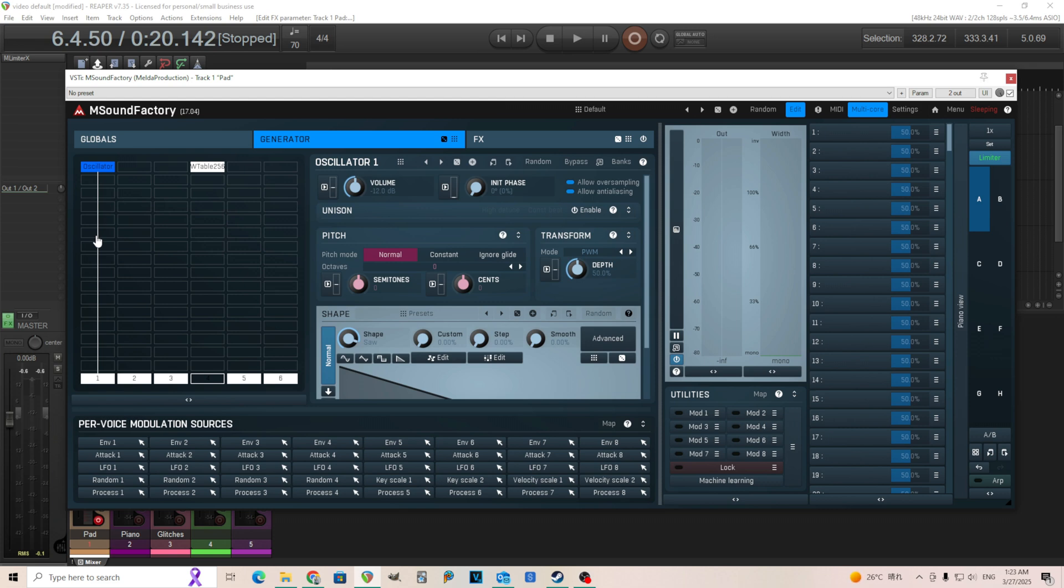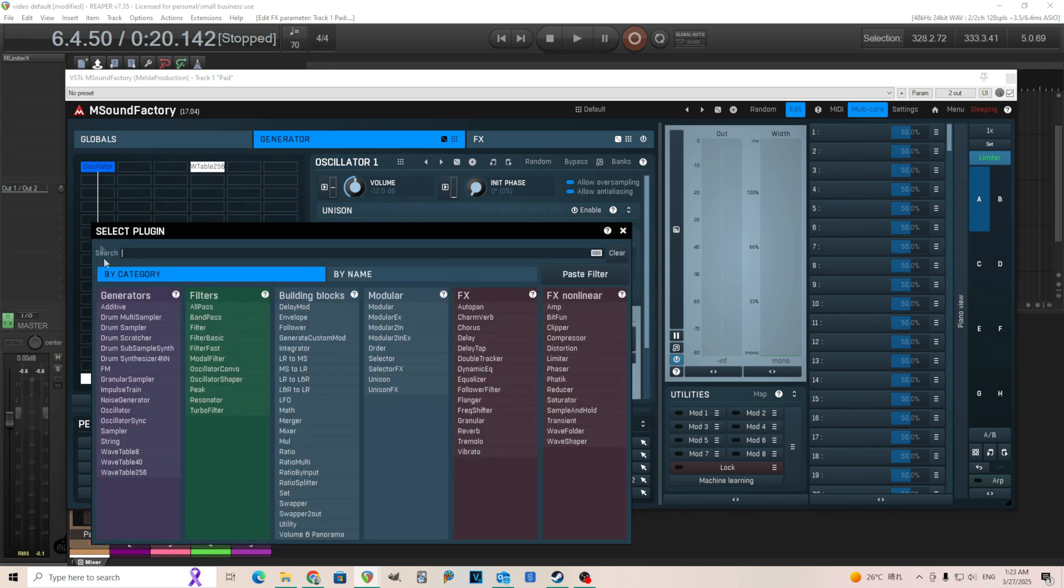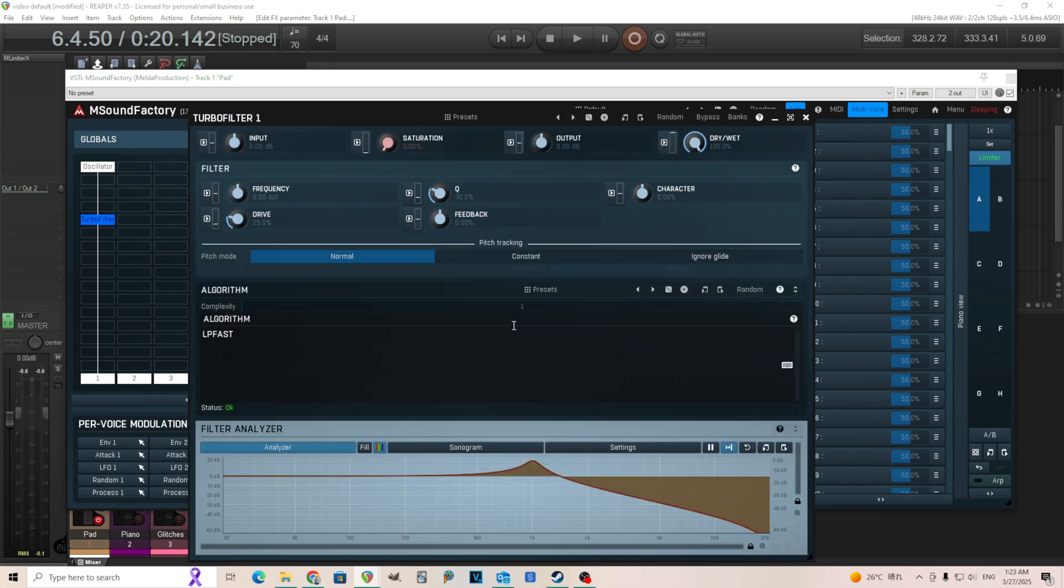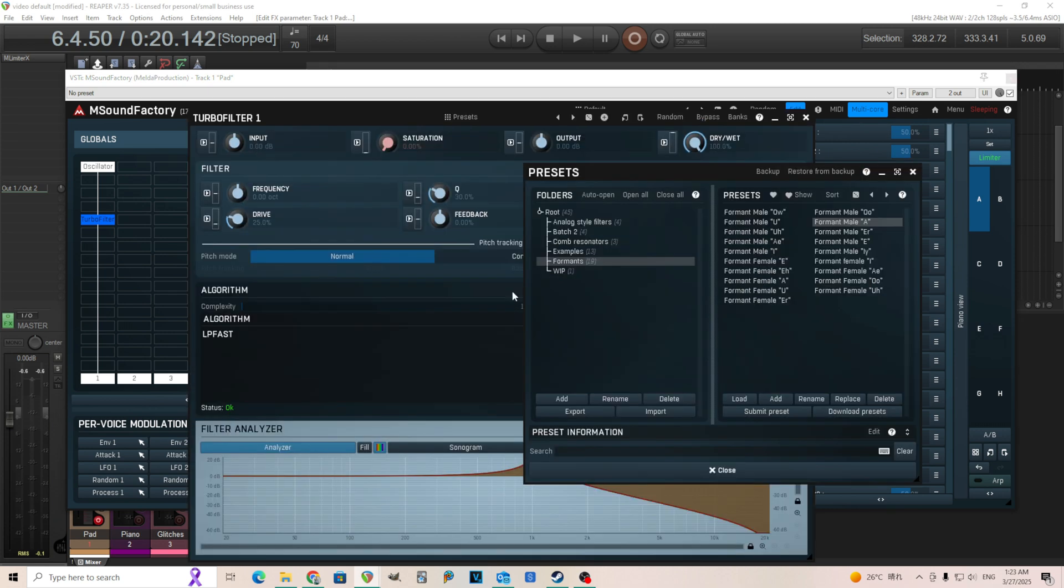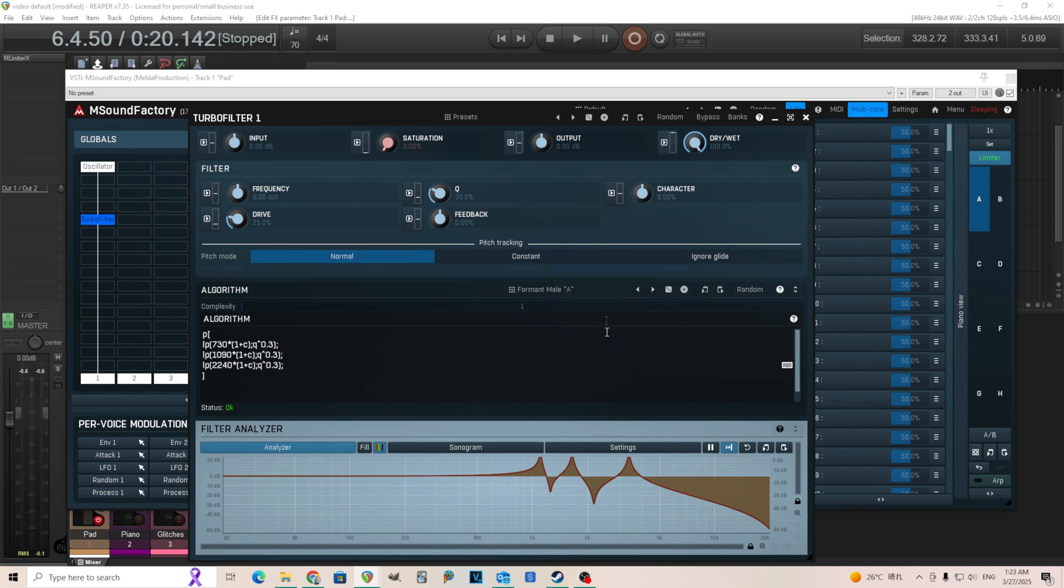Now let's actually create a sound that maybe you might want to use. I have an oscillator here just for saw wave. What we're going to do now is let's use the turbo filter. Before, I showed you how to create some kind of formants. So let's create something like that. I'm not sure exactly what we want to create. Maybe an ah sound.